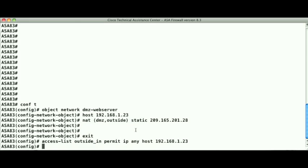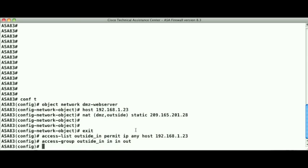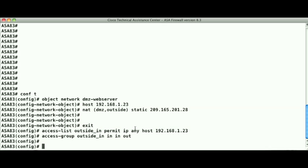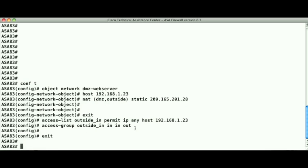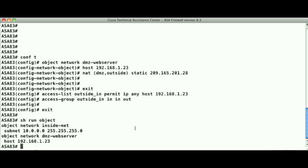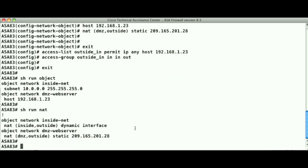One thing to note in version 8.3: the access list permitting the inbound access needs to specify the local or real IP address, and not the global IP address of the server, in the access list applied inbound on the outside interface. We call this feature real IP, and this is a change from pre-8.3 versions. A good way to see the configuration for NAT is with the show run object and show run NAT commands. That will display the object definitions and then the NAT configurations applied within those objects.